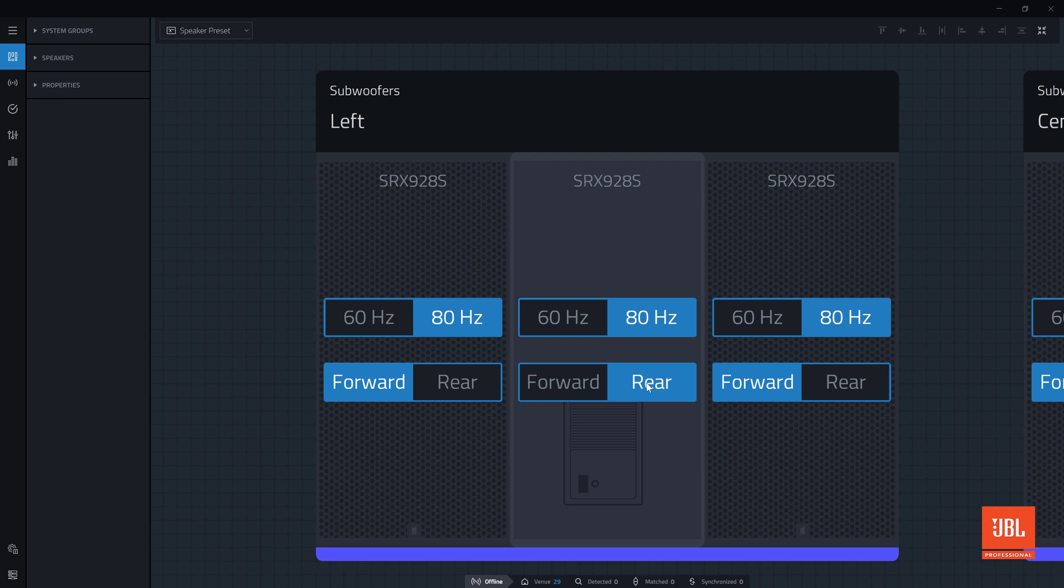More information on proper implementation of cardioid subwoofer arrays can always be found in the respective product's user manual.